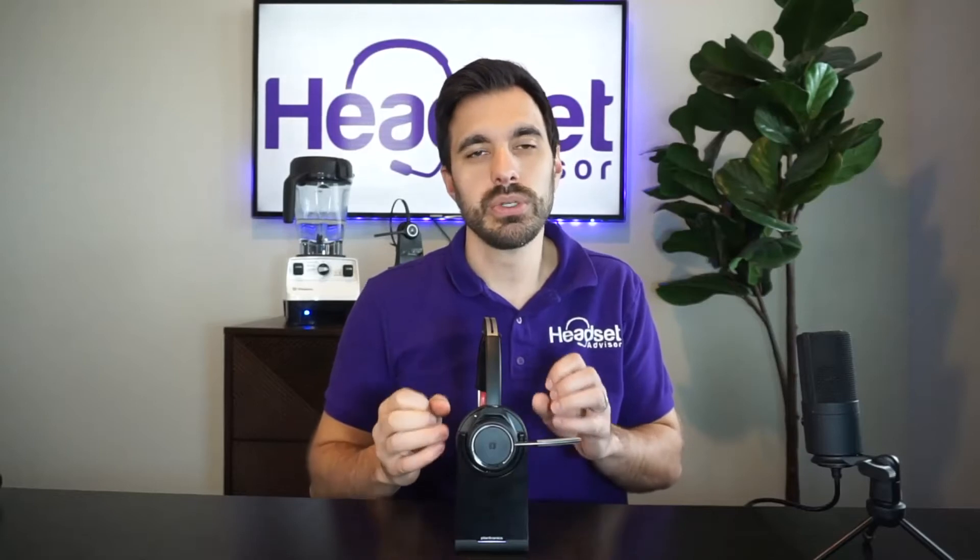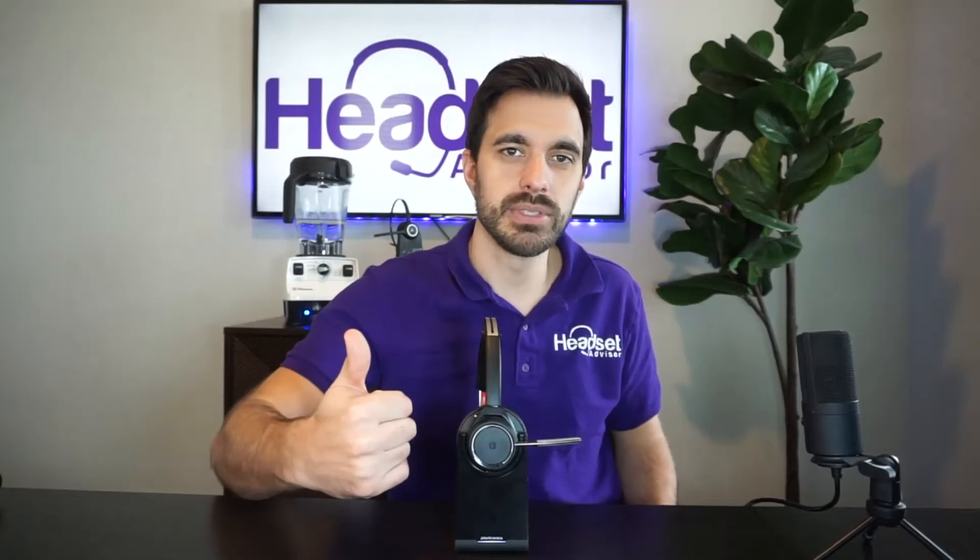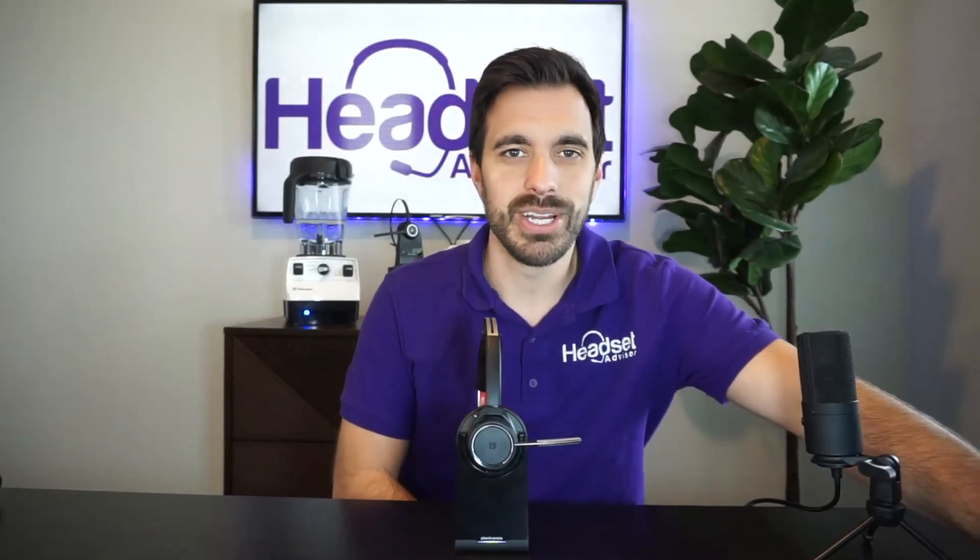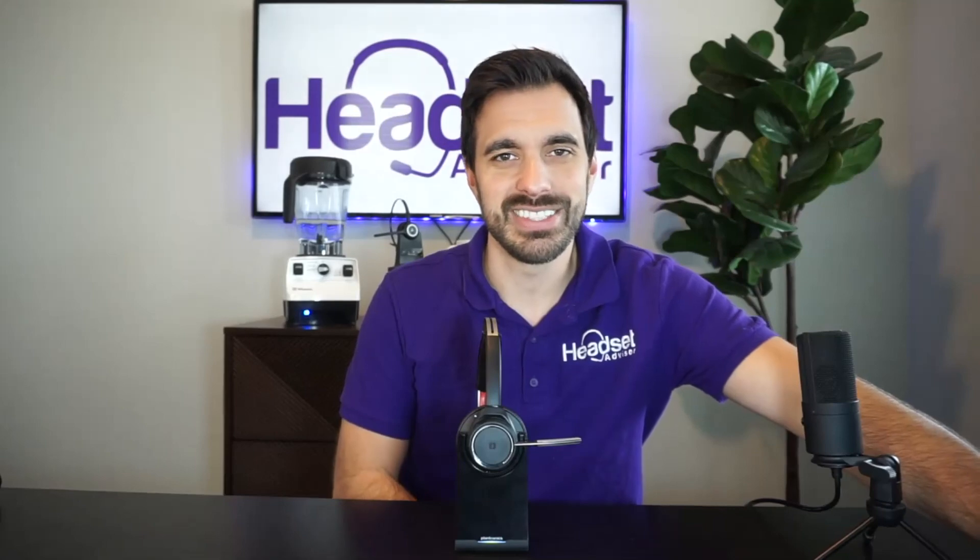features that you can adjust with the Plantronics Voyager Focus UC through the Plantronics Hub software. I hope you found this video helpful. Please hit that thumbs up button and subscribe to our channel so you don't miss out on future videos like this, the microphone test, new product announcements, that type of thing. And also, if you want to see a particular video, put it in the comment section below and we will respond. We respond to all of our comments. We greatly appreciate it. Well, that's all I got for now. Hope you have a great rest of your day. Thanks a lot.